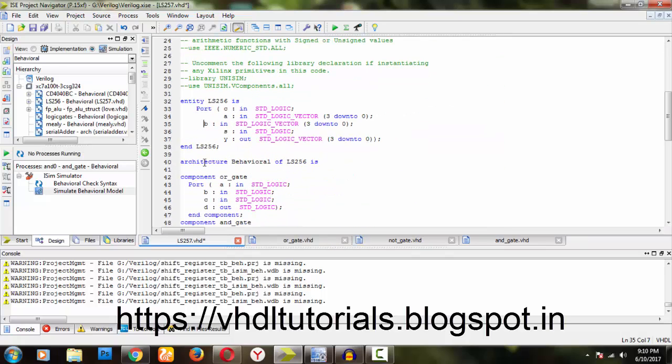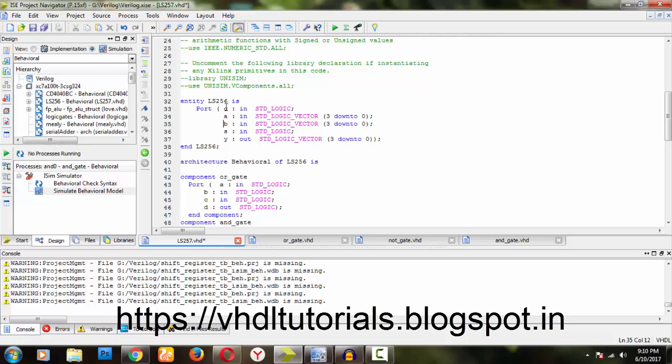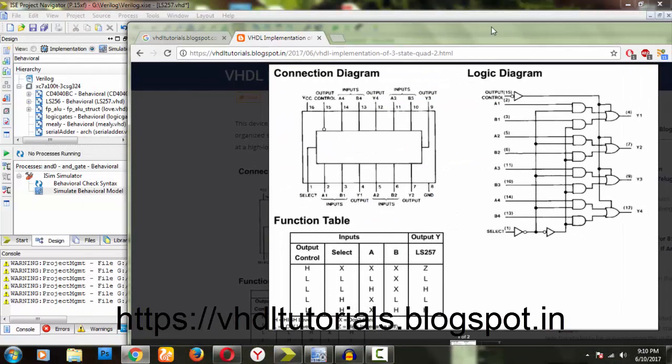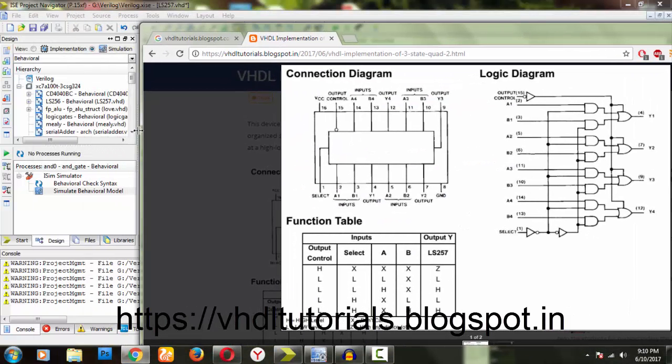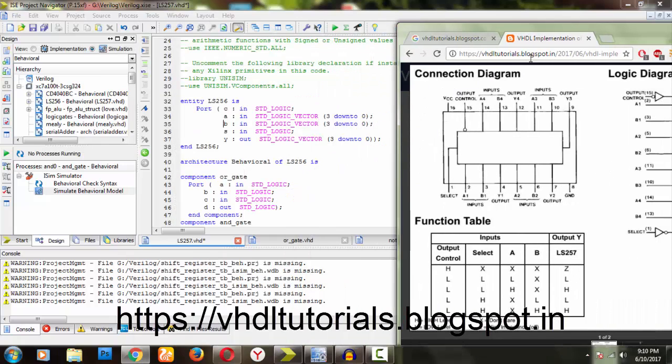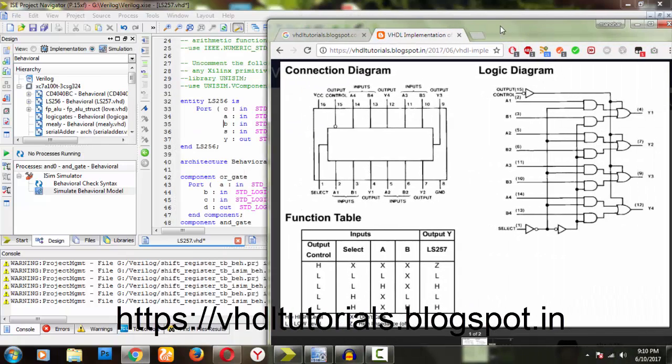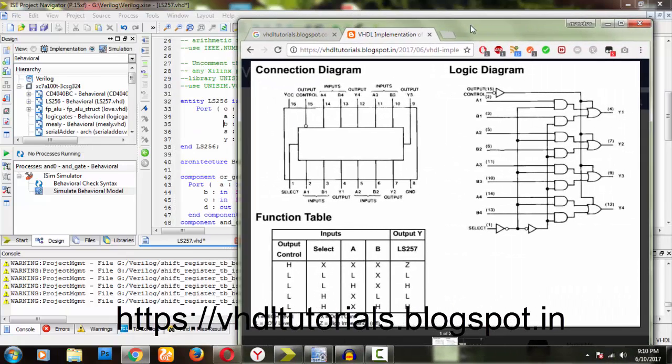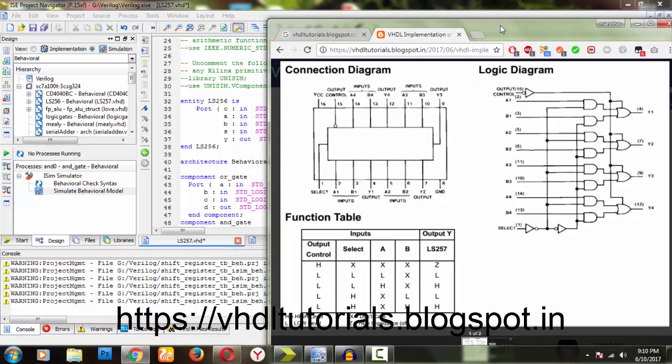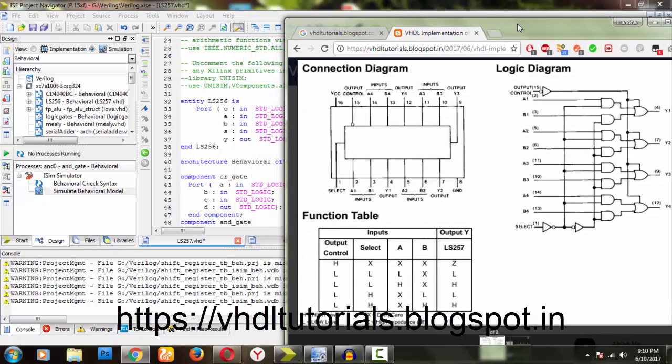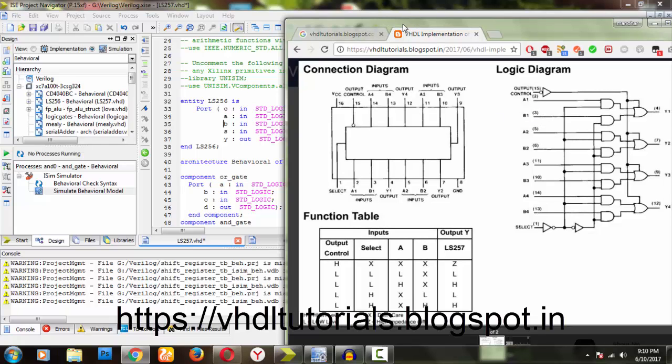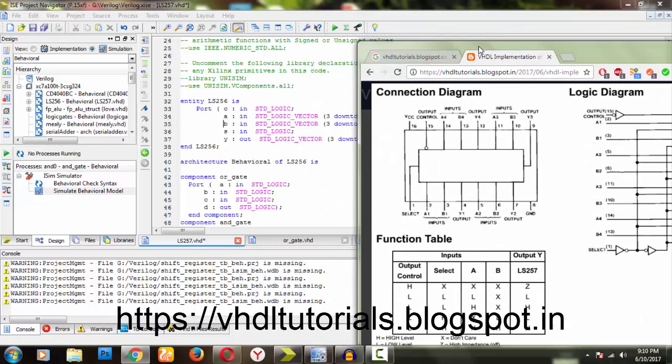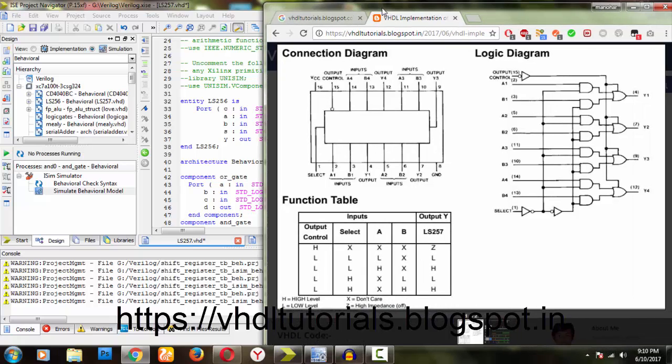Let us go for the code without wasting time. As usual, I have taken, you can see, C is my selection line. Let us compare with the diagram. C is my input, A is 4 bits as a logic vector, B is also a logic vector, and S is my other selection line.